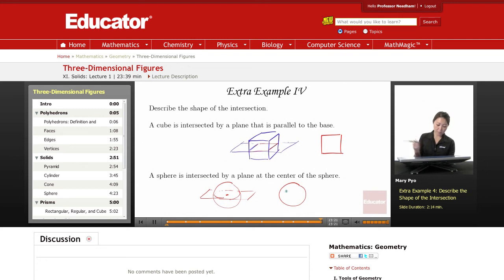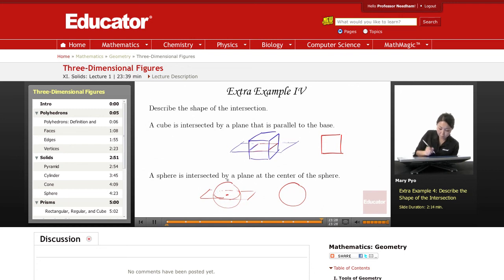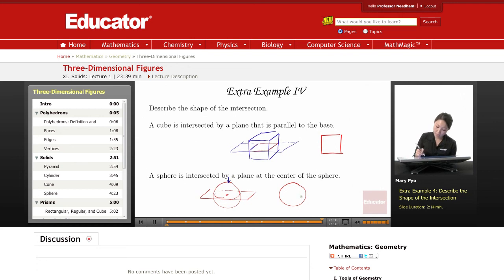If you look at it from your screen, it's going to look like this. But you have to look at it from the top view, and it's going to be a perfect circle.